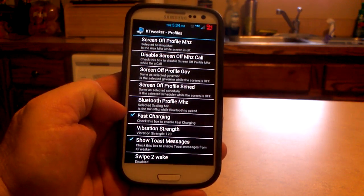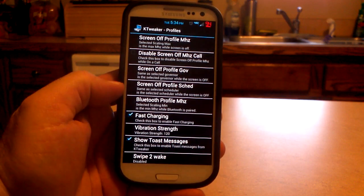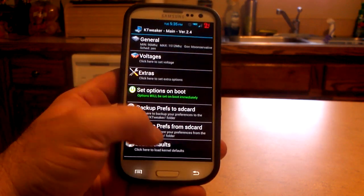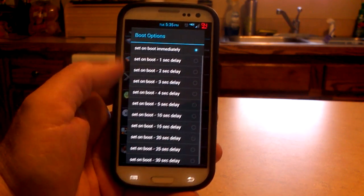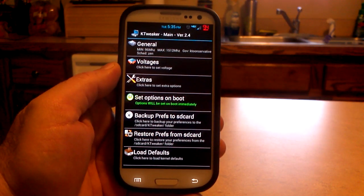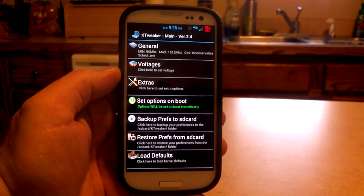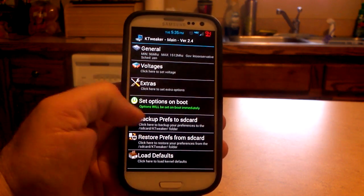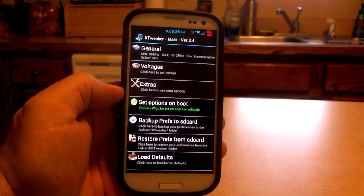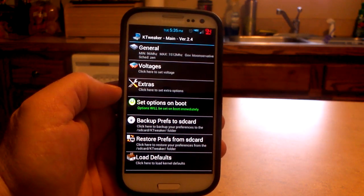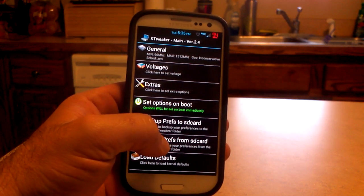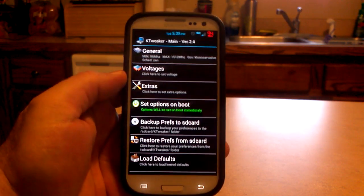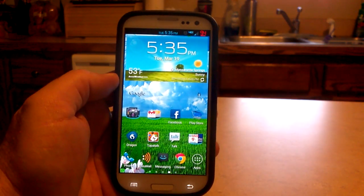Then you have the voltages section, which gives you a chance to play with all your voltages. When you're done, just hit apply. Extras — this is where you enable fast charging, vibration strength, screen-off profiles, and things like that. Set options at boot — very important. Make sure you set the options at boot, otherwise you'll come back wondering where your settings went. You can also back up your preferences to the SD card, and restore them later. The KTweaker app is awesome and goes with the KT747 kernel.